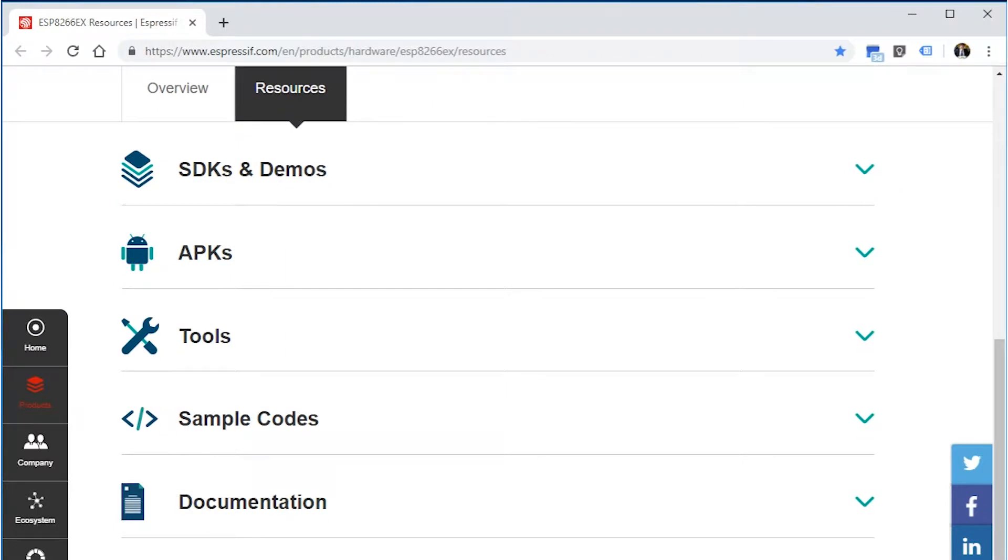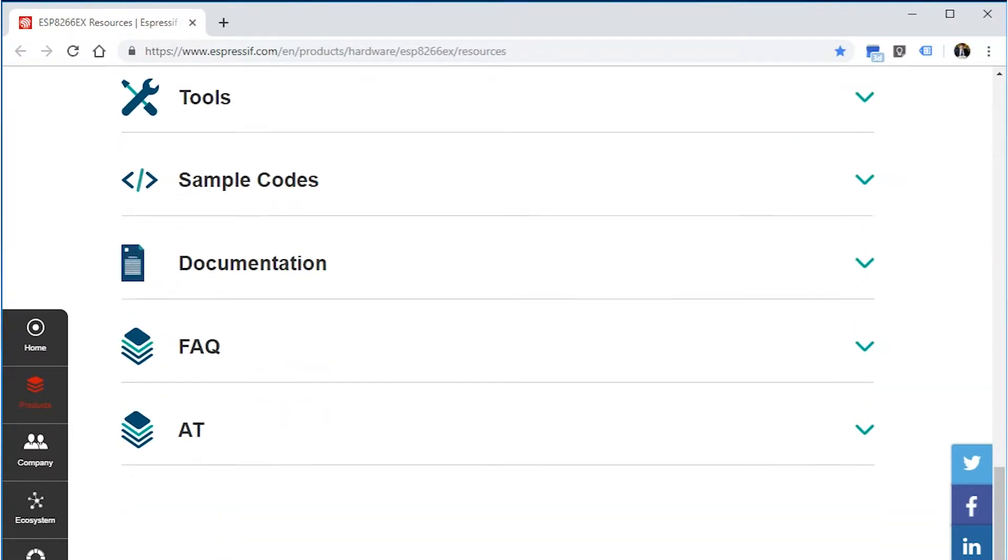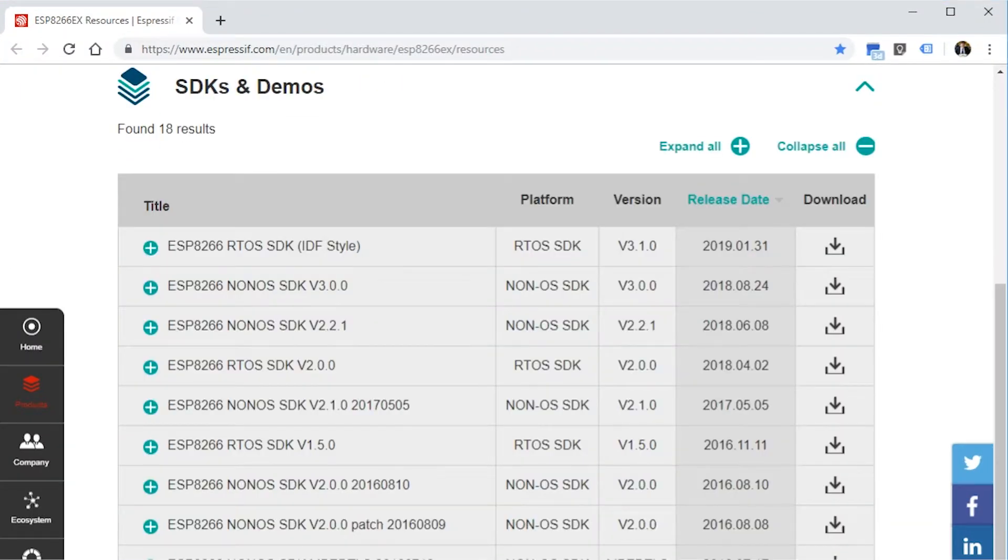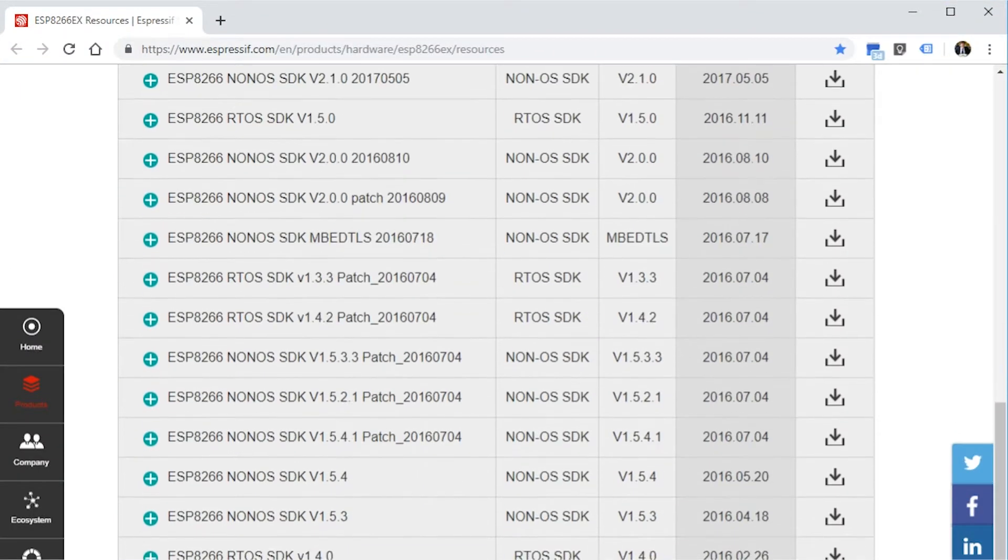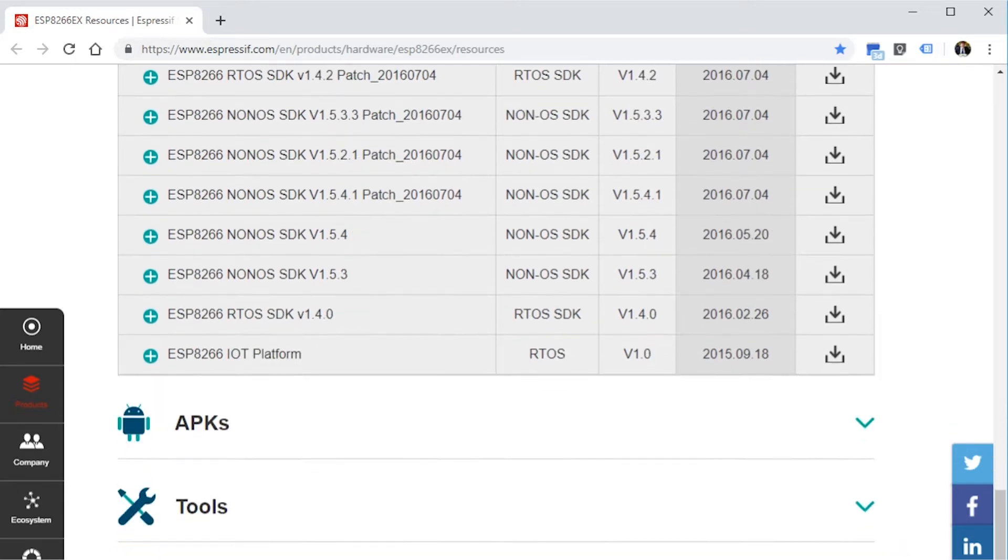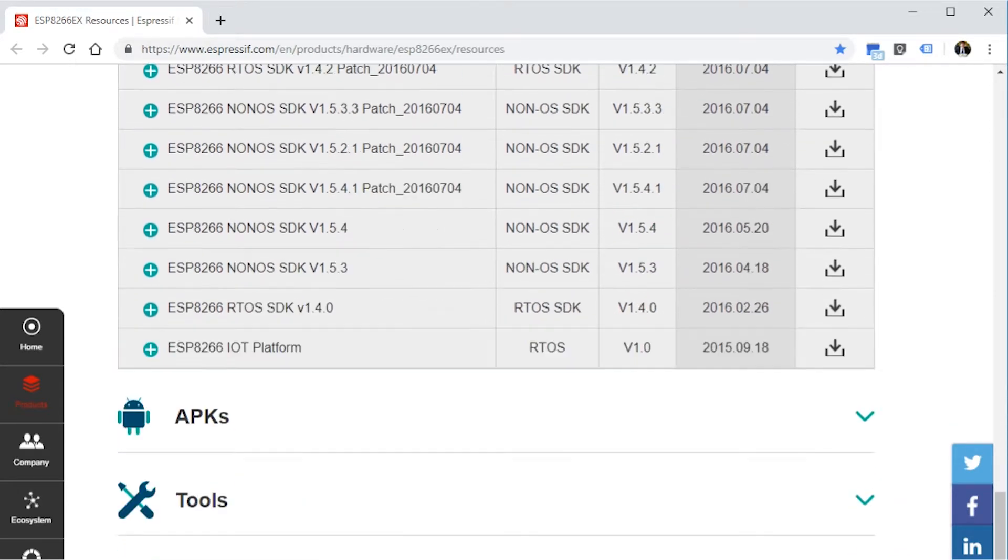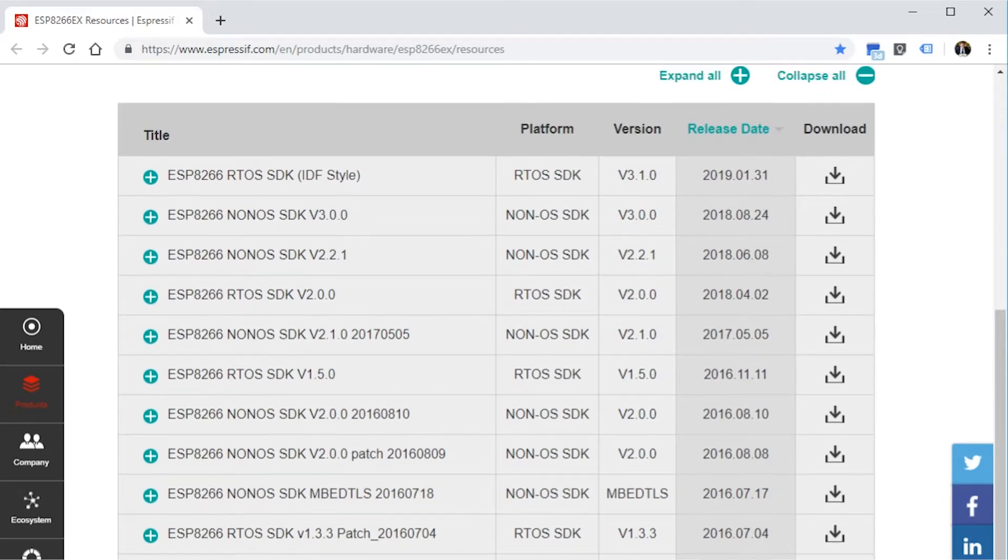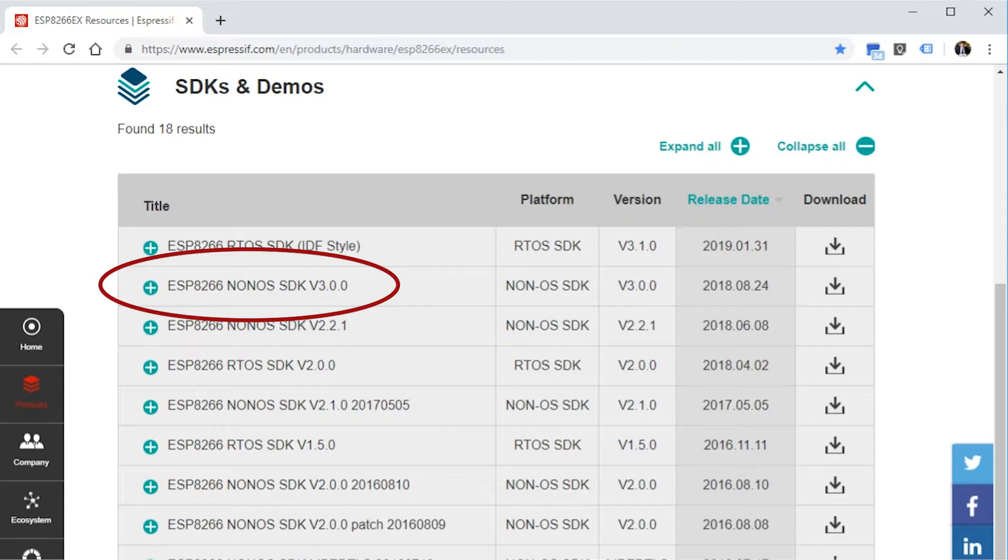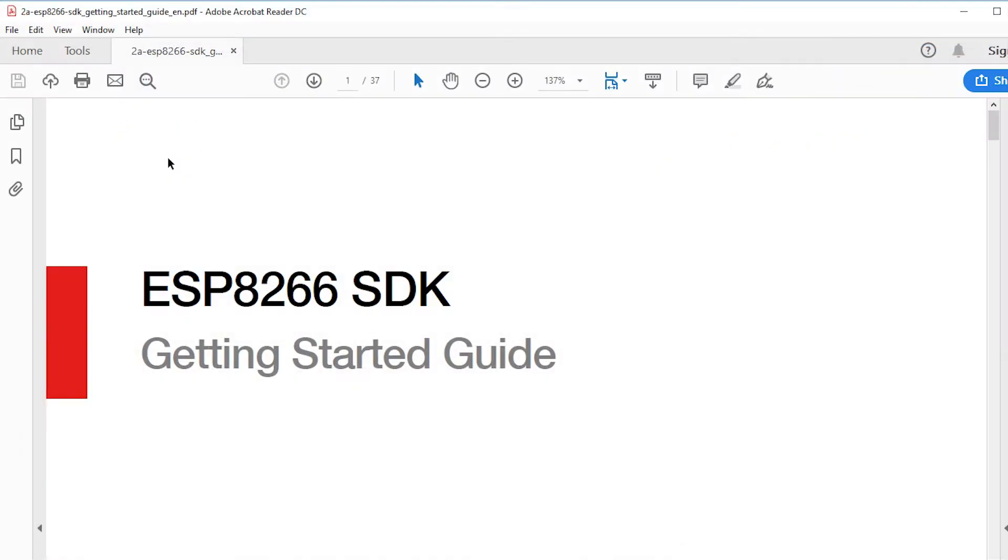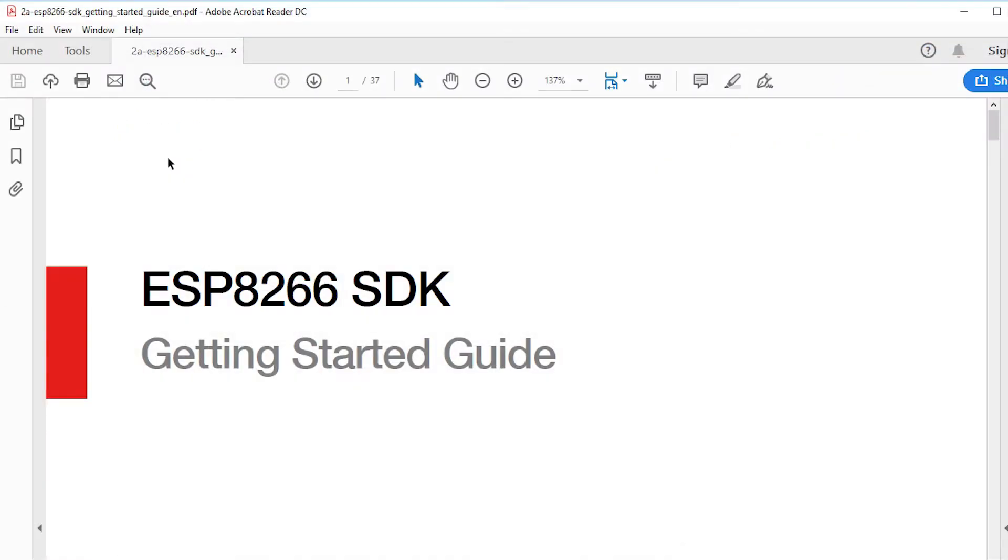There are various firmware options. If you're planning to use anything other than the non-operating system firmware, then you probably already know what you're looking for. If you just want to update the module or put it back to its original state, then download the latest version of the non-OS ESP8266 SDK. It's also a good idea to download the ESP8266 SDK getting started guide from the documentation section of the resources website page.